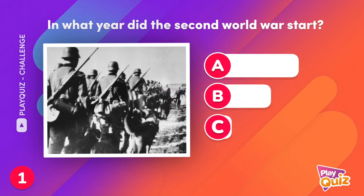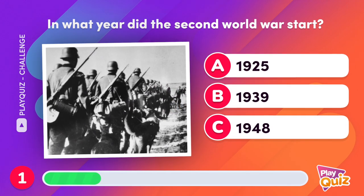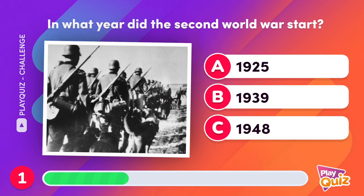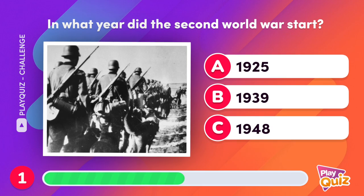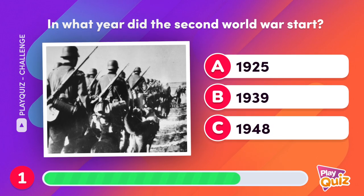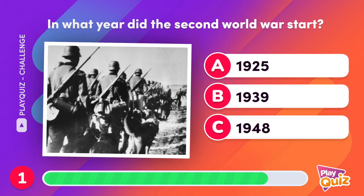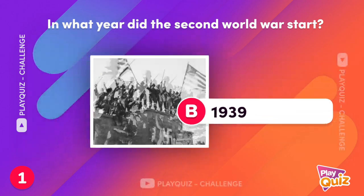In what year did the Second World War start? In September 1939.